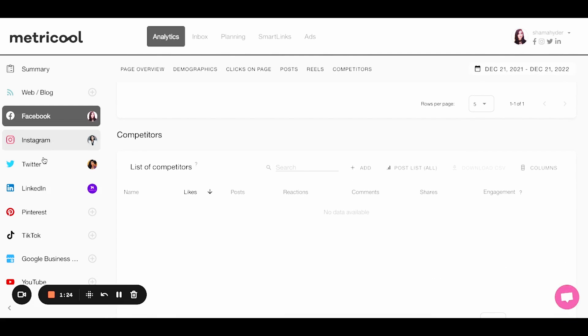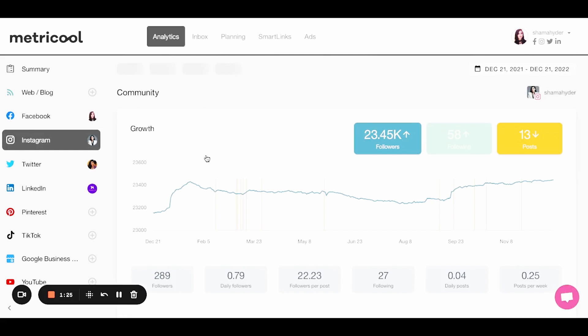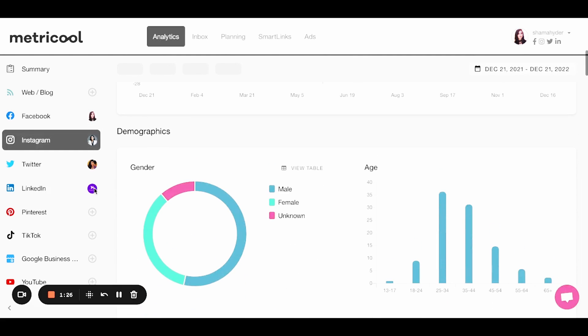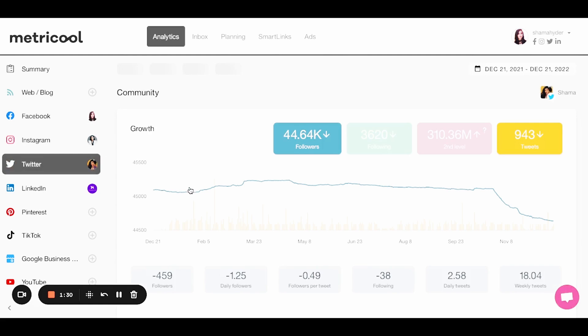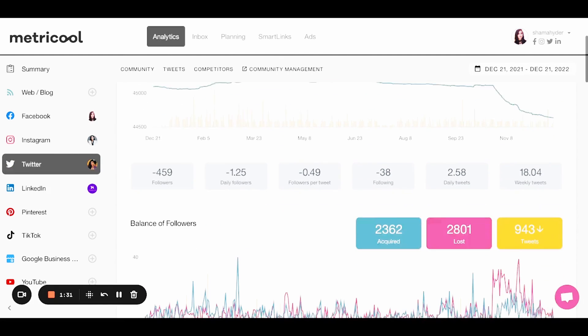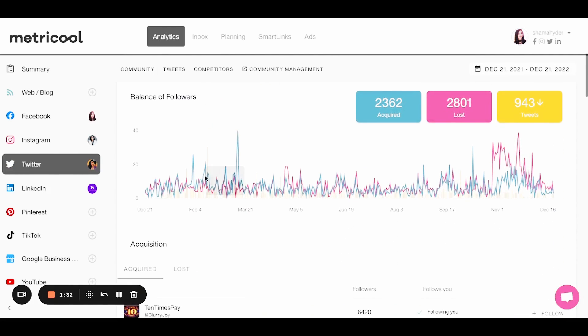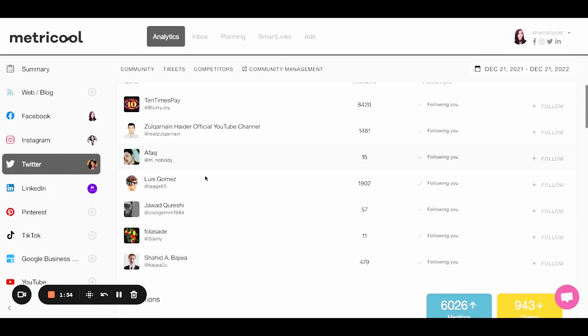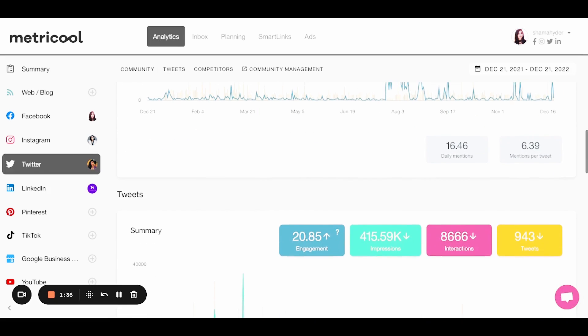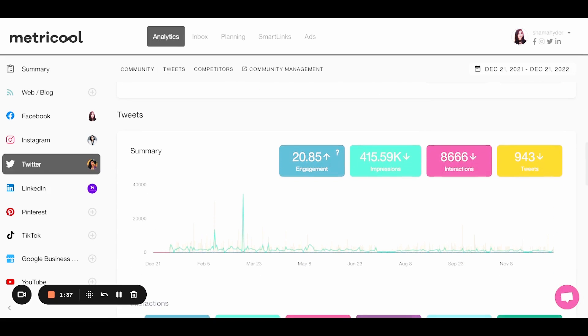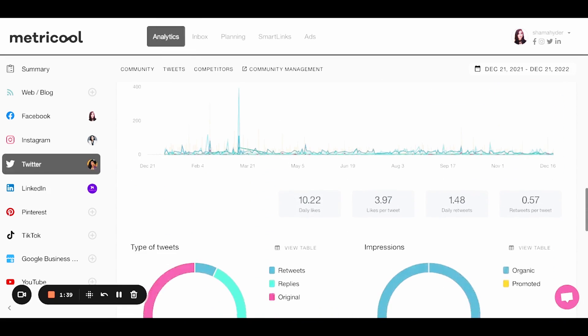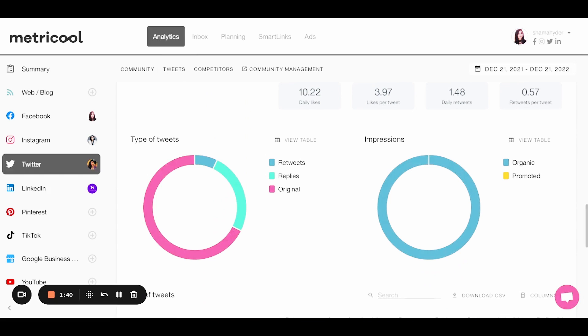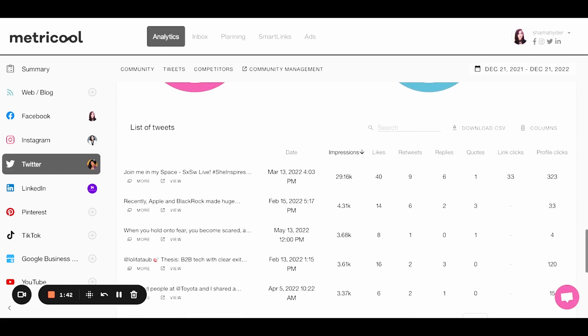Now I'll just show you this. You can go into Instagram, same thing, Twitter. Again, you can see your growth, you can see the balance, your followers, your acquired followers, your tweets, your interactions, really all the kind of data you need to make good decisions.